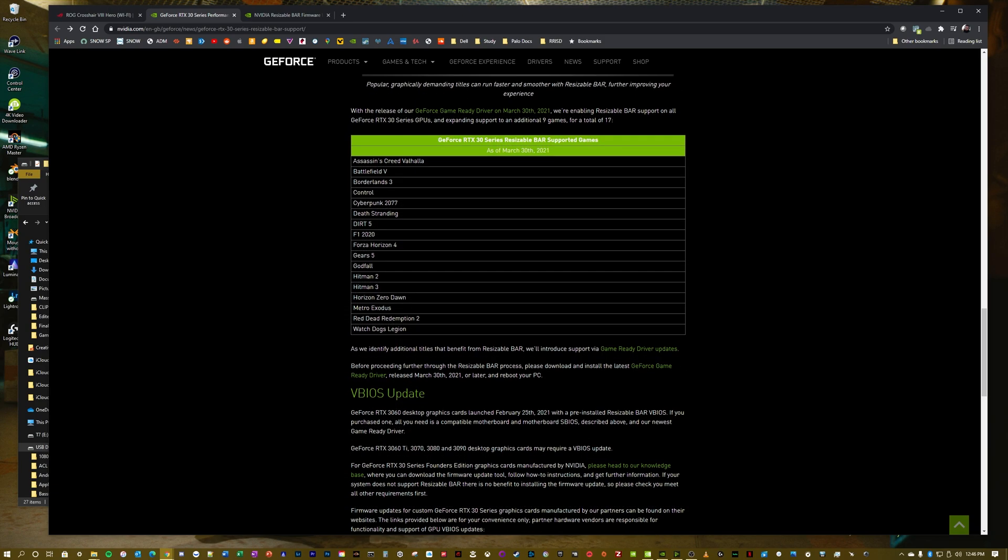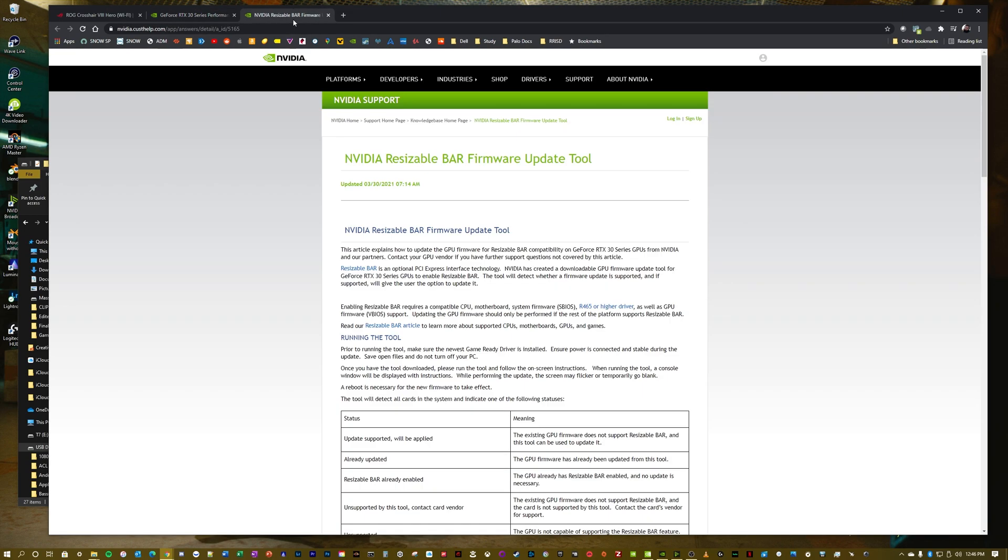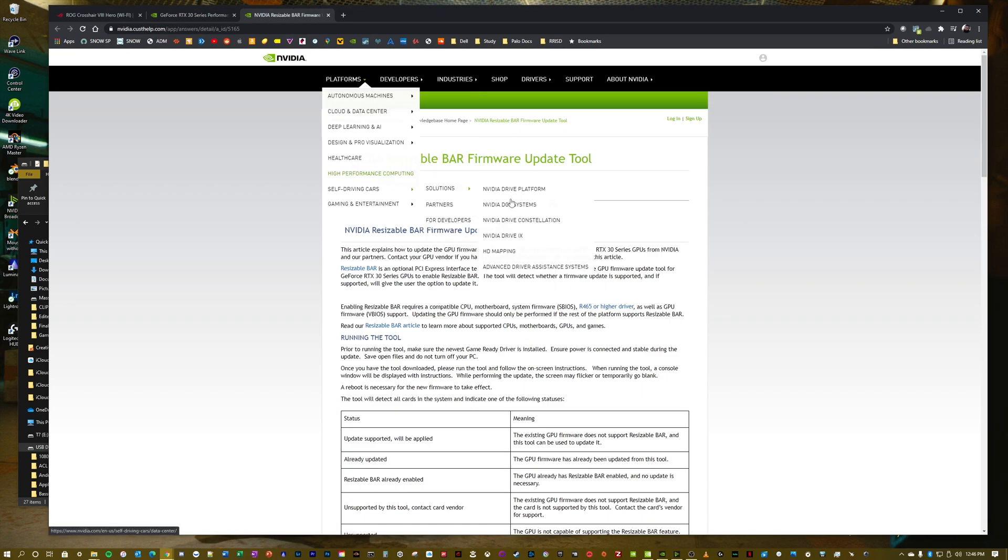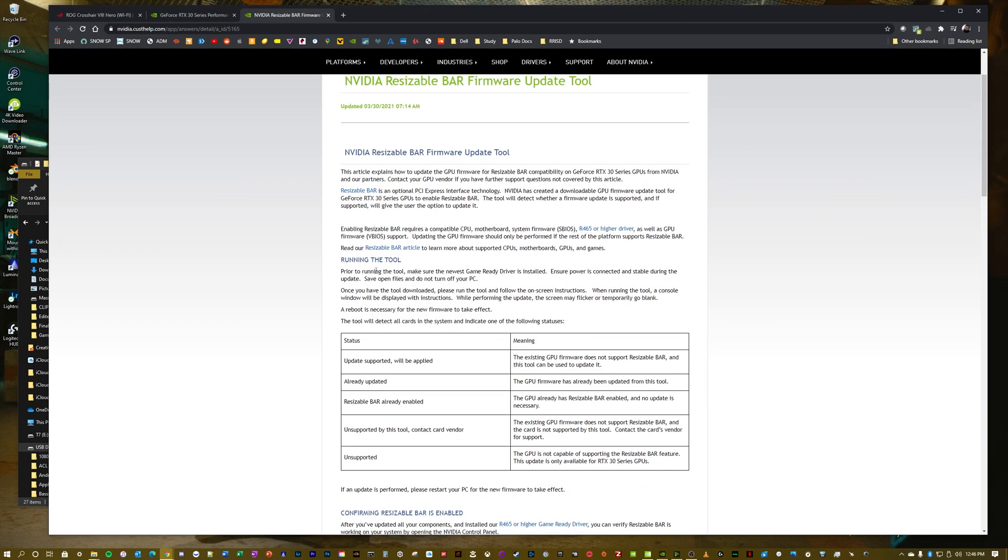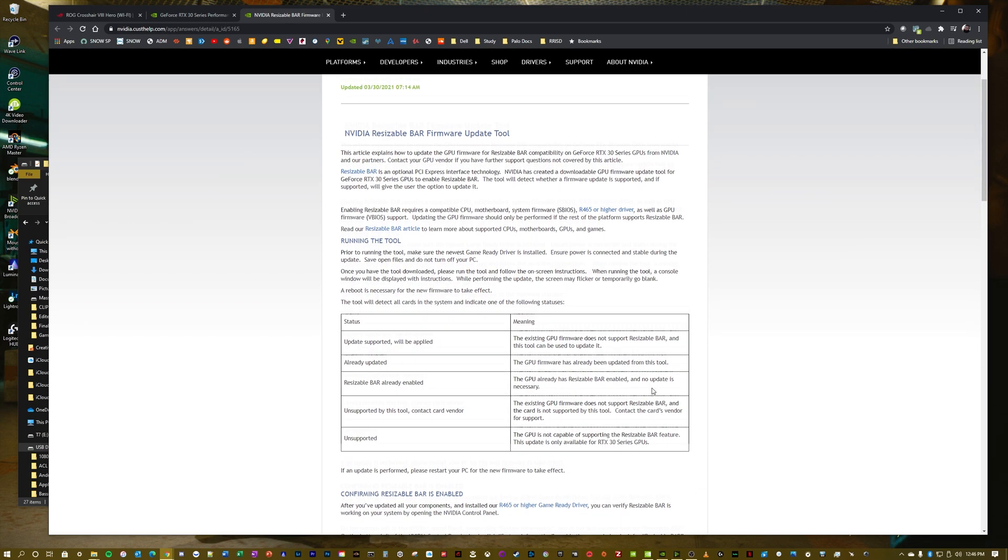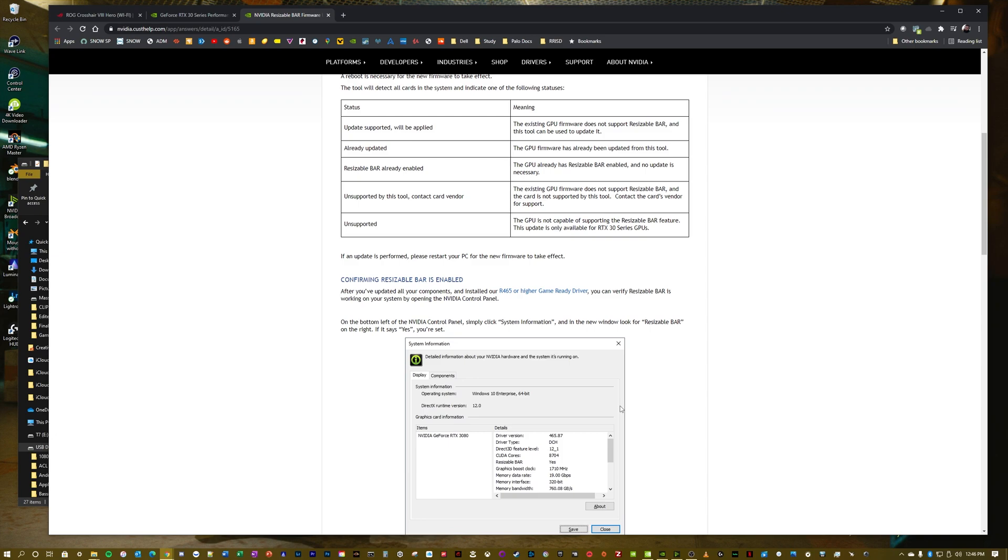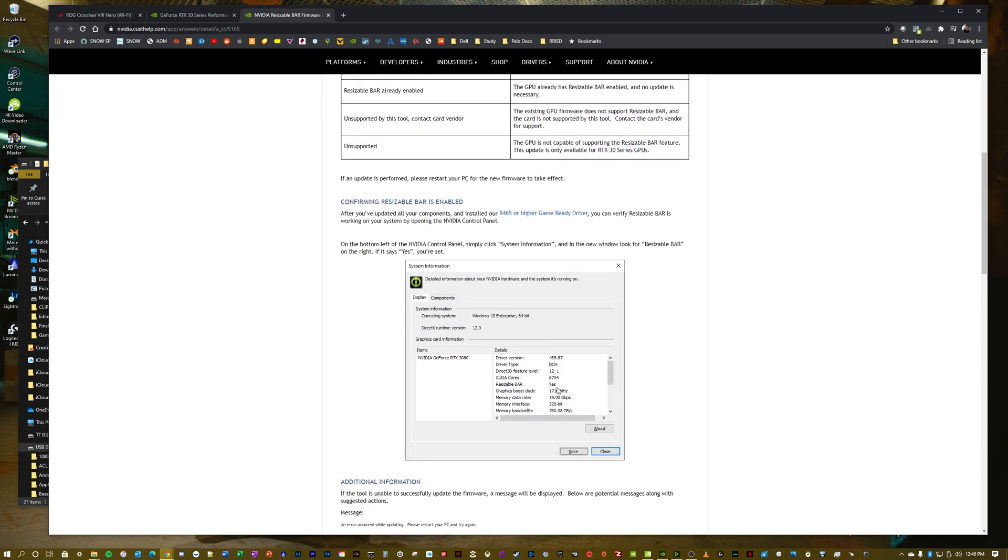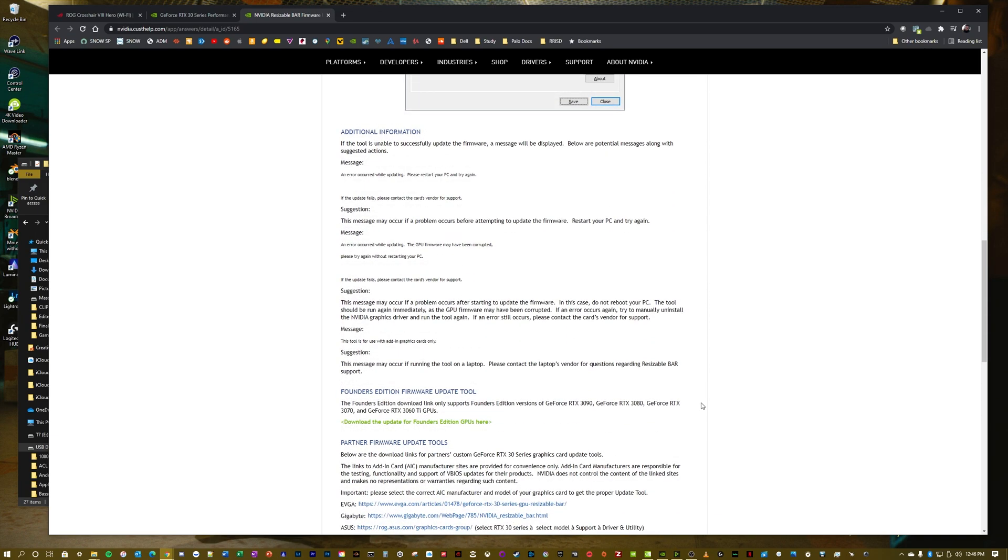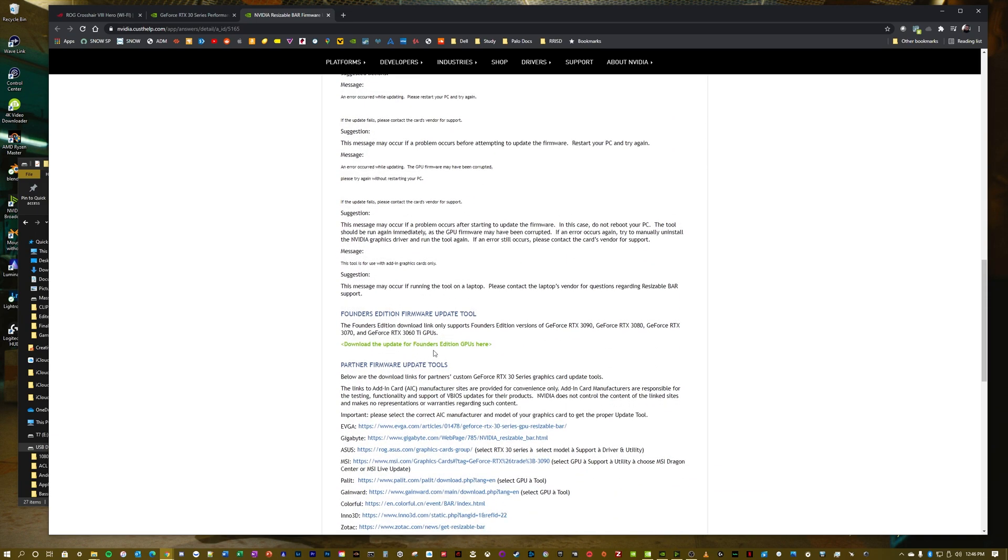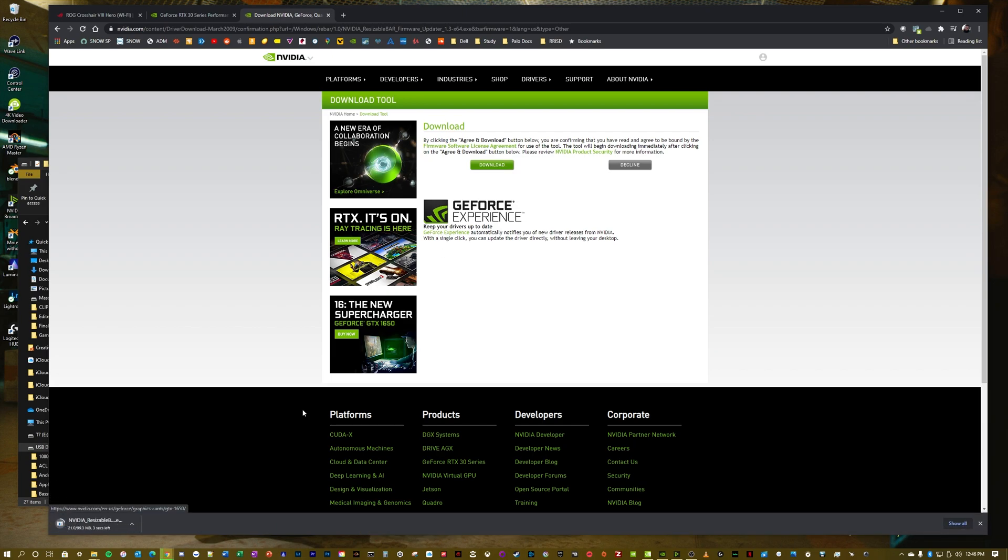It says for the VBIOS update, please head to our knowledge base. So I opened that up earlier. Here's their knowledge base article. It mentions some stuff about running the tool and how to verify that Resizable Bar is supported. Right here, download the update for Founders Edition GPUs here. So I'm going to click on this, click download, and we have that downloaded.